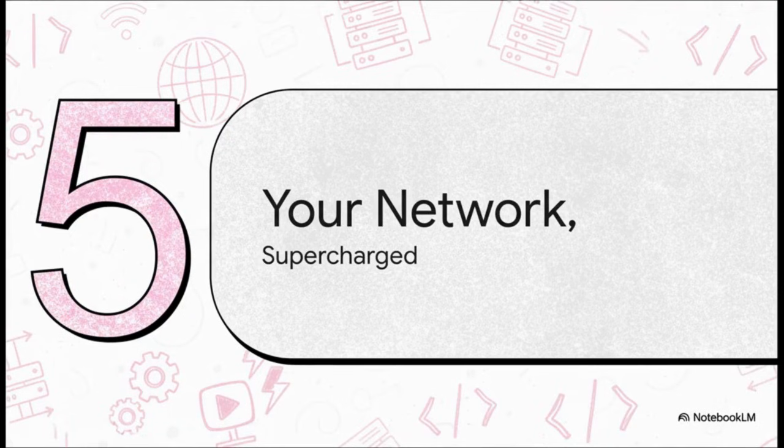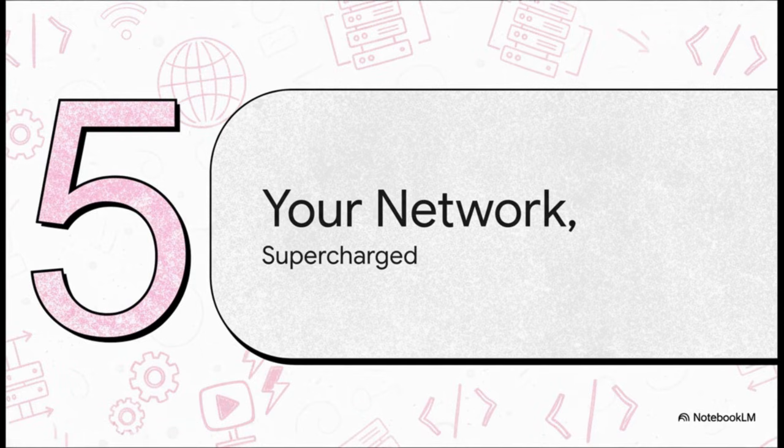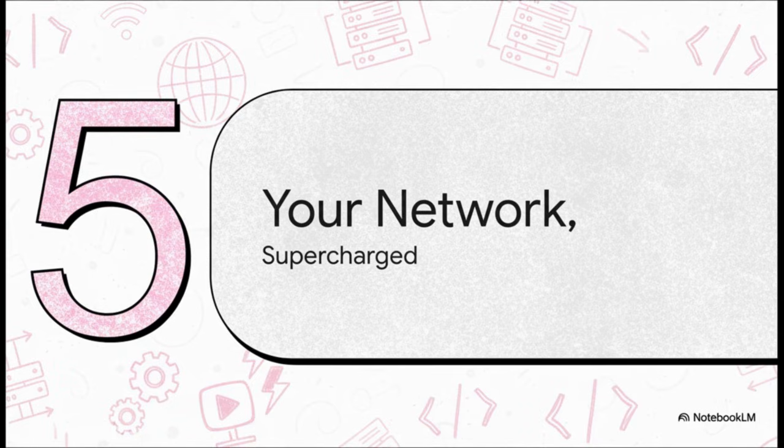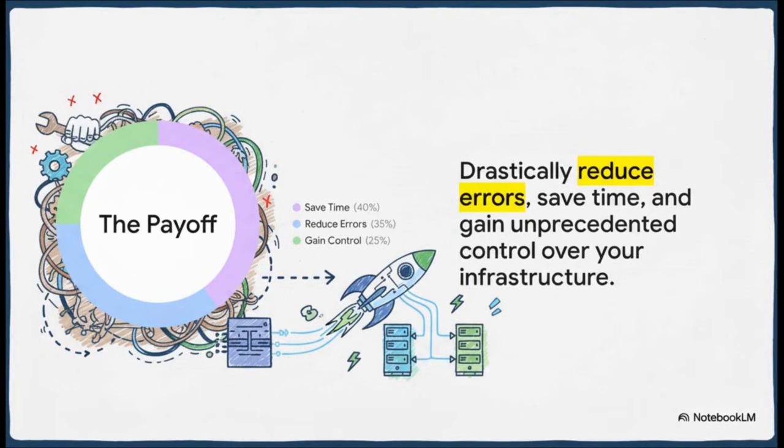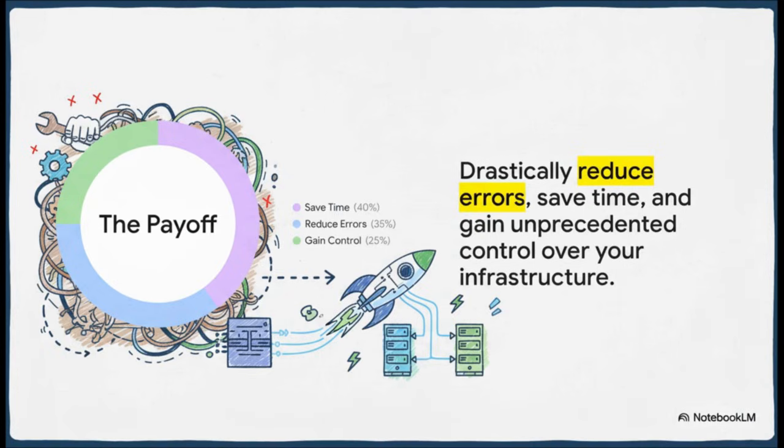So what's the big picture here? What's the end result of all this? Well, you get a network that's way more agile, way more reliable, and just a whole lot easier to manage. It's about shifting your role from someone who just manually types commands to someone who actually architects the network. And here is the real payoff, the why behind it all. We're talking about saving a massive amount of time. We're talking about slashing those configuration errors. And we're talking about gaining a level of control and visibility over your network that you've probably never had before. These aren't small tweaks, folks. This is a transformation.